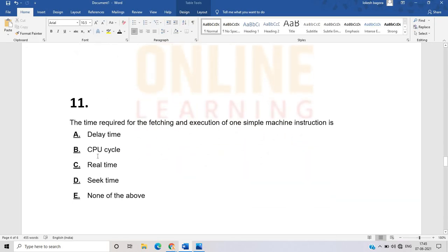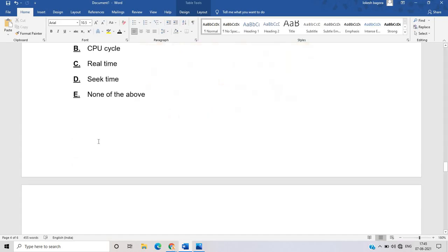The eleventh question, related to operating systems: the time required for fetching and execution of one simple machine instruction. It is not delay time, not real or seek time, and none of the above is not correct. The correct answer is CPU cycle. There is one simple machine instruction, and we have to fetch and execute it — that time is called the CPU cycle.